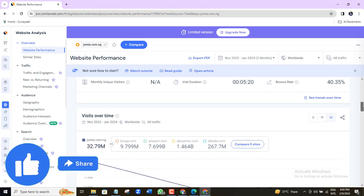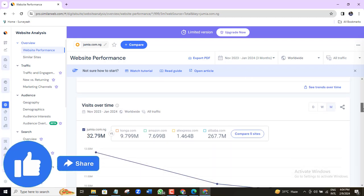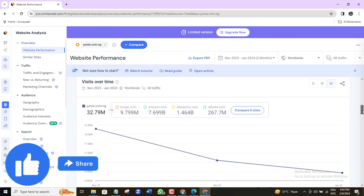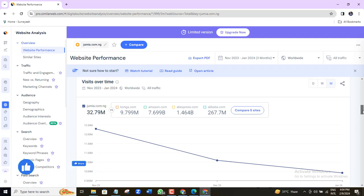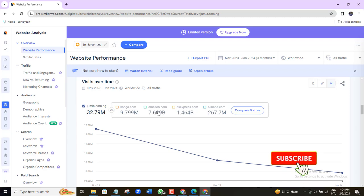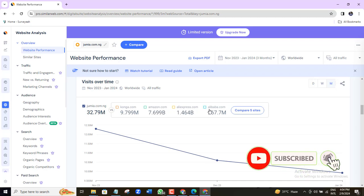If we come down here, SimilarWeb permits us to analyze up to 5 websites that are similar to this one we are analyzing here. And that is more than enough really for you if you're carrying out competitor analysis.